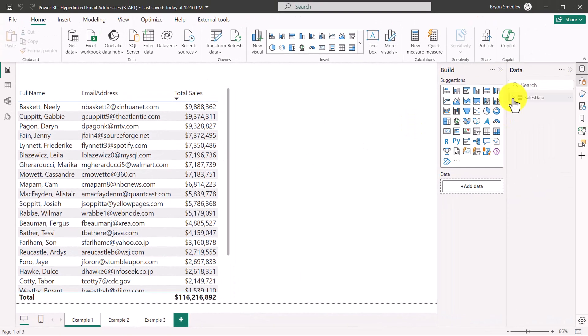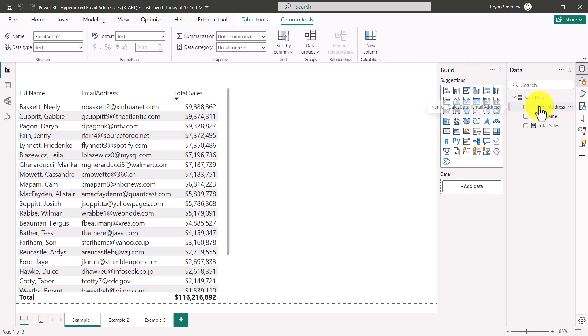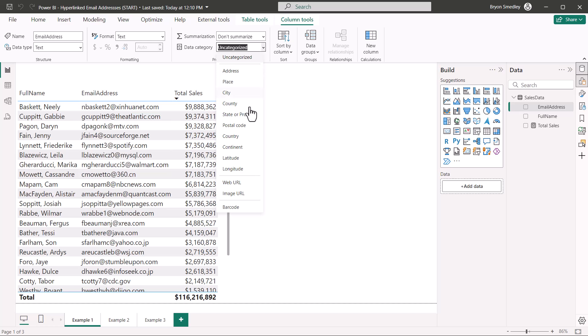Email addresses by their nature are not clickable. If we go to the data panel and click on the email address field, the data category is currently set to uncategorized. If we change that to web URL, even though that's not a website address, it is a URL of a type. Let's see if we can use it just by making that change.